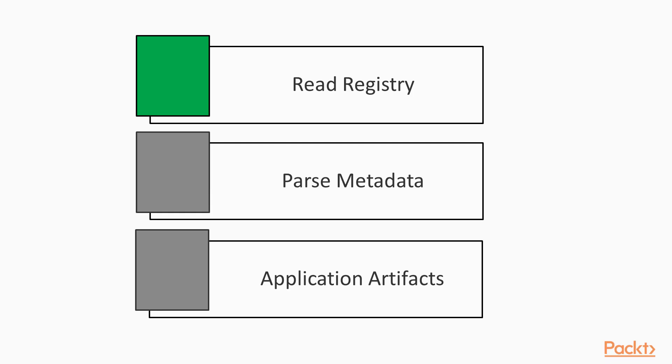So these are the examples here like read registry, registry reading, parse metadata, gathering information about data from a file, from a software, application artifacts, gathering information about components of application. So these are the various components in Forensics investigations.